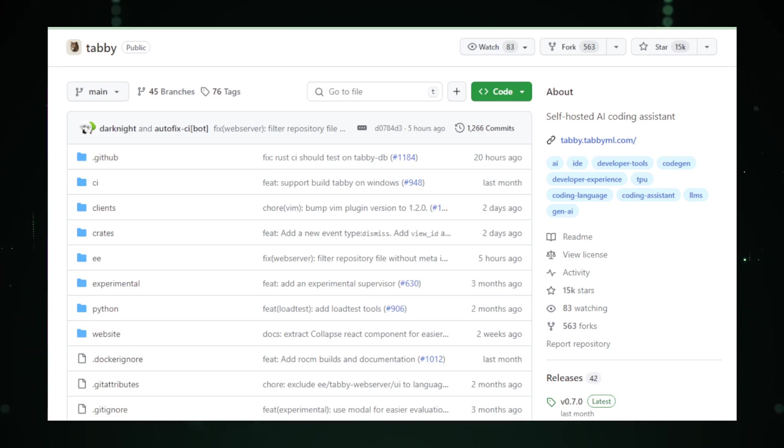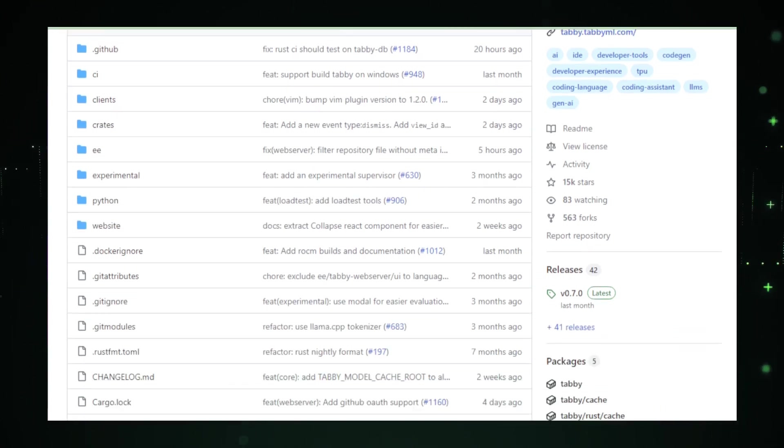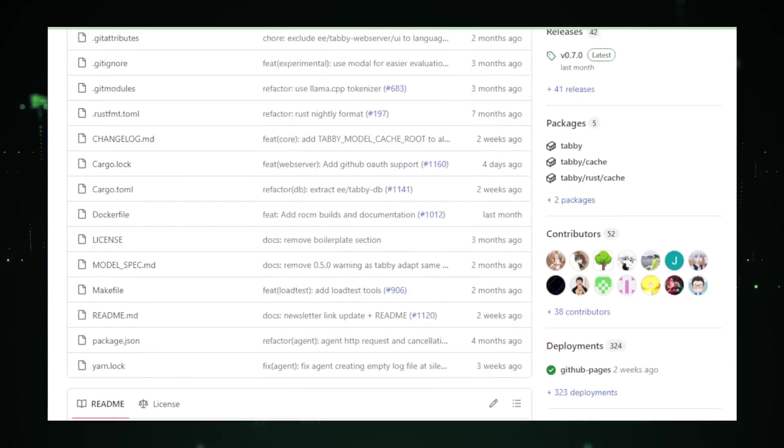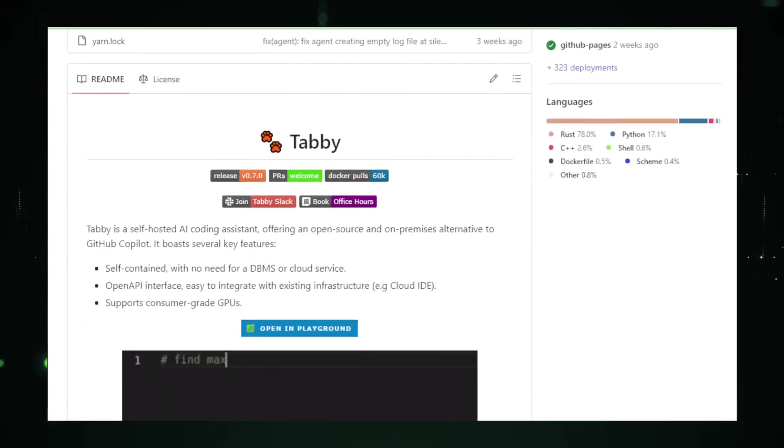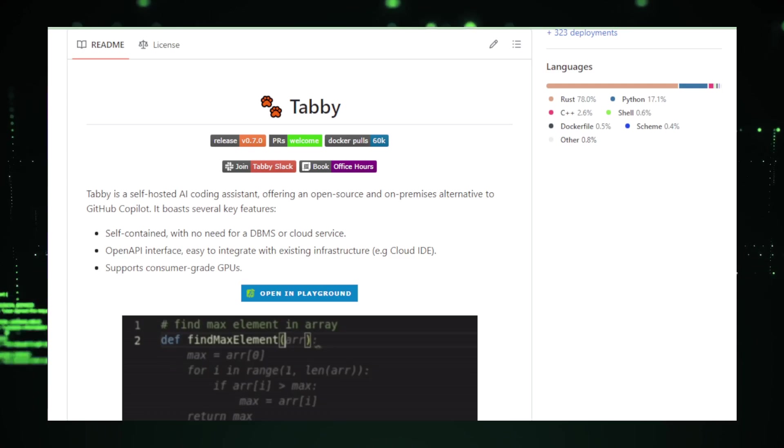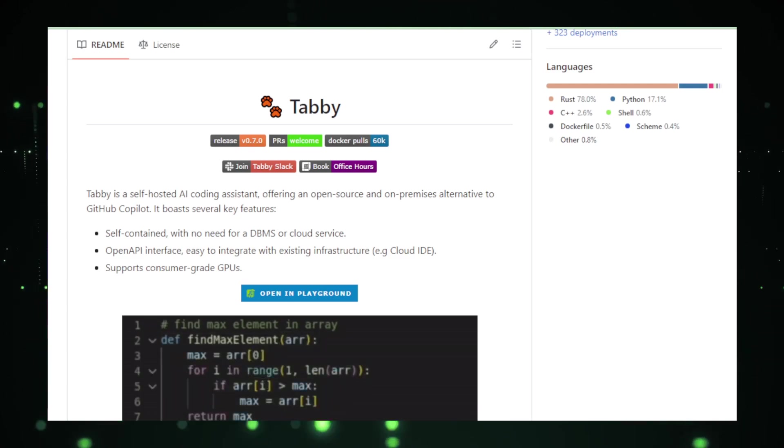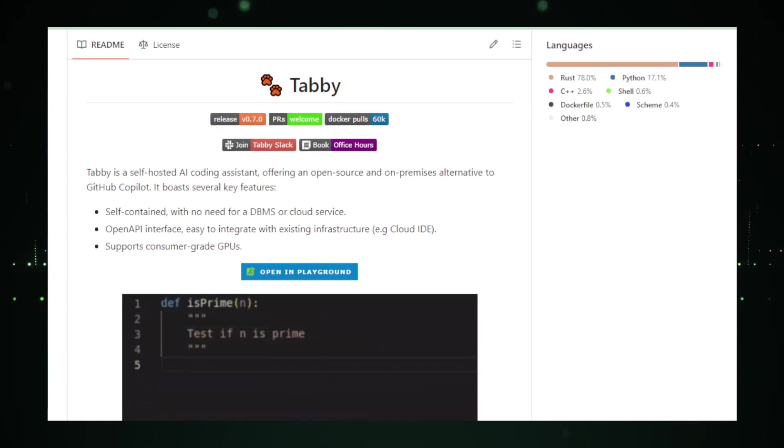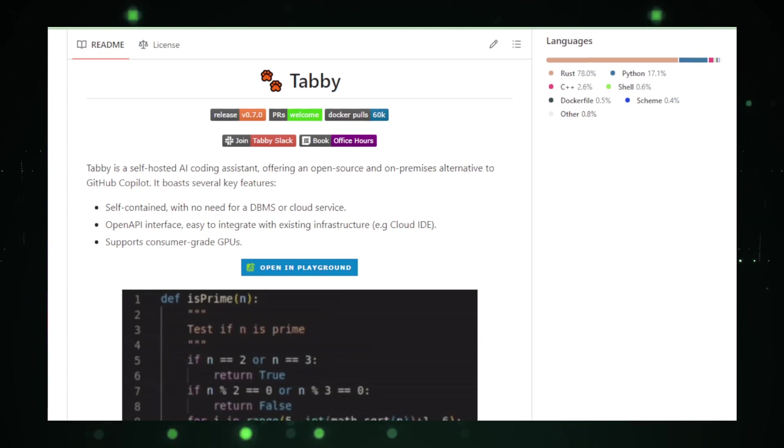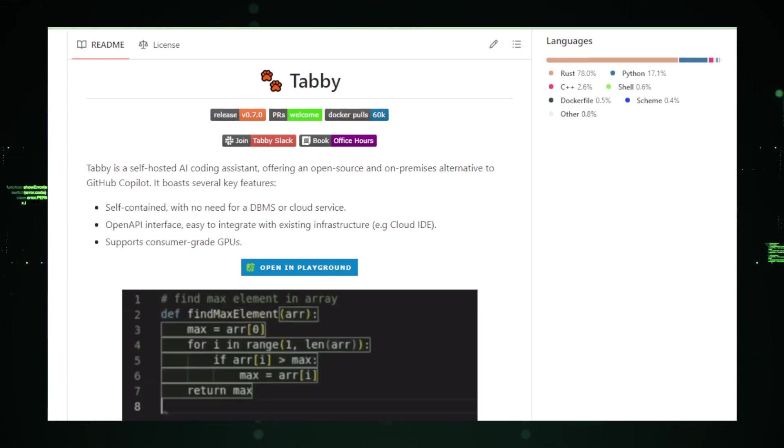At the heart of Tabby is its large language model, trained on a comprehensive dataset of Python code. This model is adept at identifying patterns and relationships in code, offering functionalities that cater to a wide range of coding needs. With Tabby, you get code completion, function generation, bug fixing, and even code refactoring.